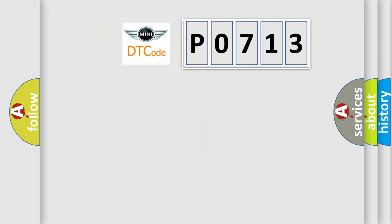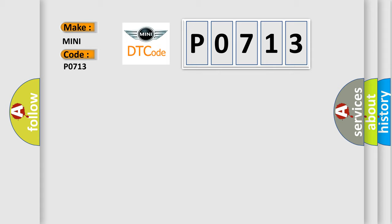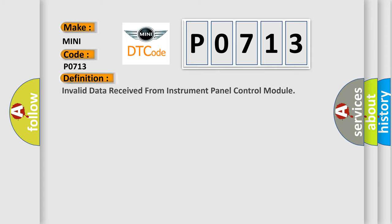So, what does the diagnostic trouble code P0713 interpret specifically for MINI car manufacturers? The basic definition is Invalid data received from instrument panel control module.